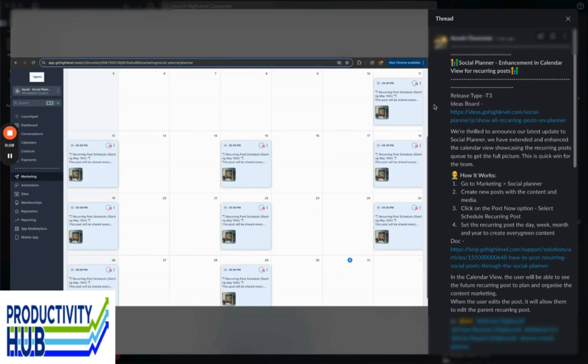Because of all of you, we are thrilled to announce an enhancement for the calendar review for recurring posts for the social planner. We have full social media posting and it is really awesome, so definitely go check it out.